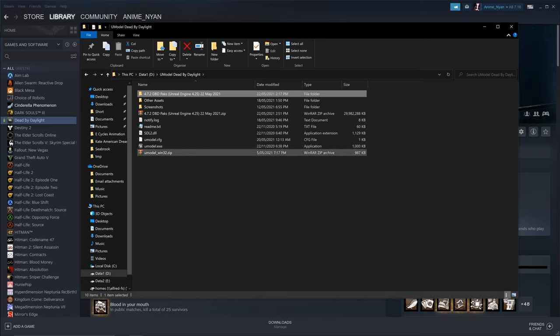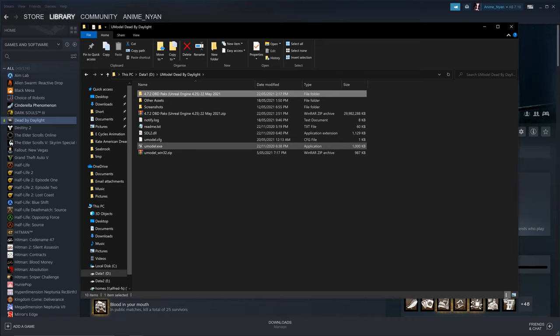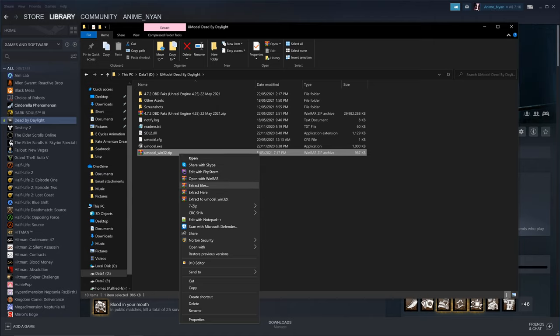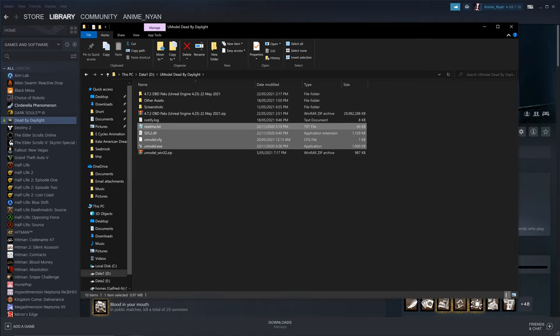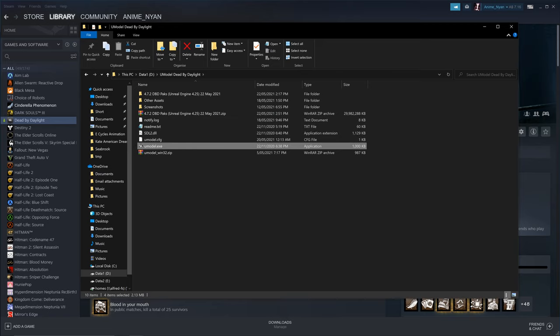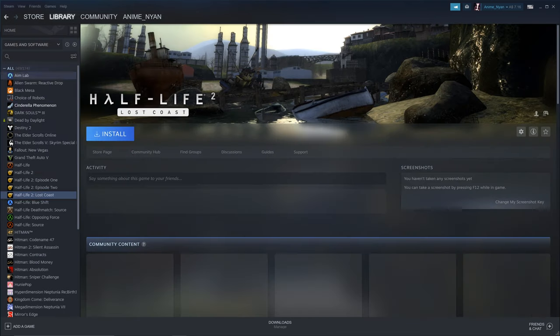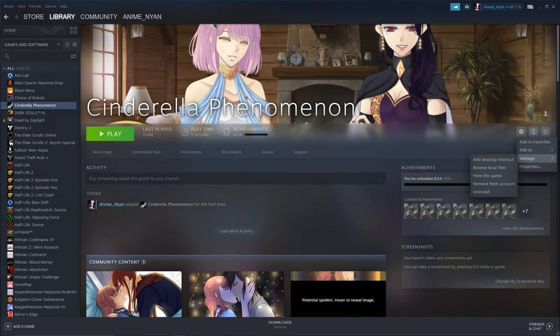Now it's time to export characters and 3D models from the pack files, which store the 3D models, textures, and everything. Right-click umodel.zip, press Extract Here, then double-click umodel.exe. This is the crucial part: if you're using Steam files, browse local files, click on the empty space in the top navigation bar, press Ctrl-C to copy the path, go back to UModel, press Ctrl-A to select everything, and Ctrl-V to paste over it.